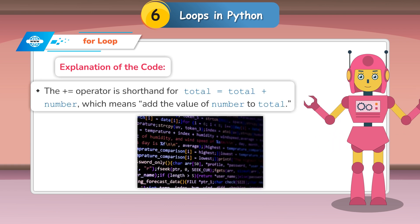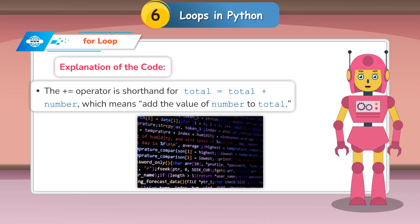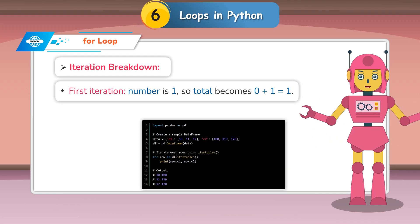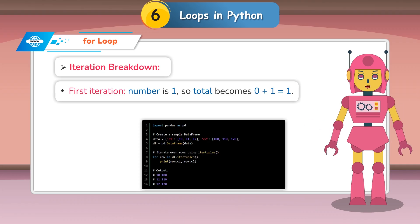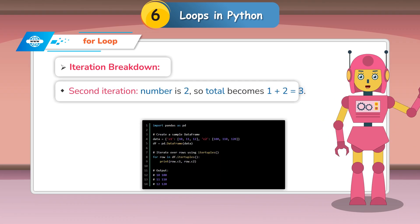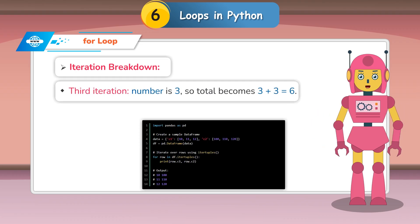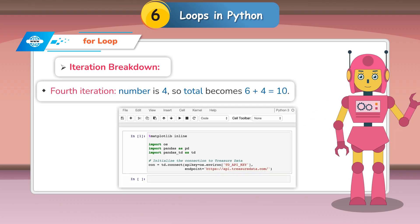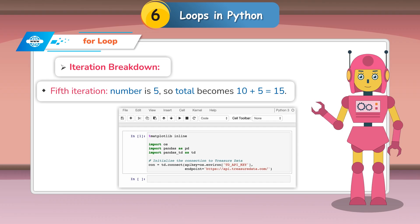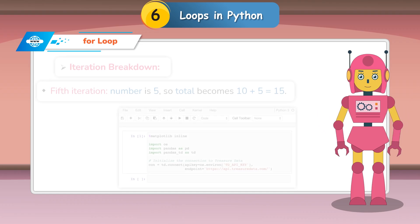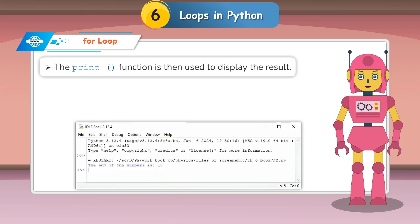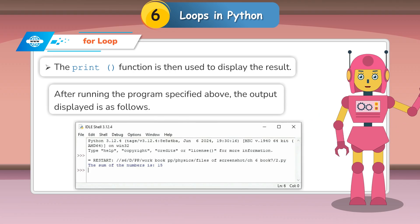The += operator is shorthand for total = total + number, meaning add the value of number to total. Iteration breakdown: First iteration, number is 1, total becomes 1. Second iteration, number is 2, total becomes 3. Third iteration, number is 3, total becomes 6. Fourth iteration, number is 4, total becomes 10. Fifth iteration, number is 5, total becomes 15. The print function then displays the result.